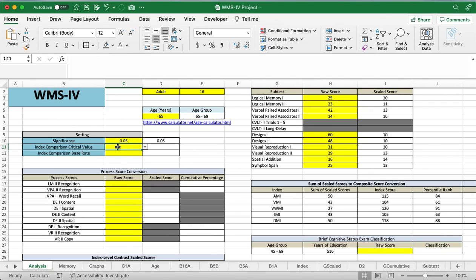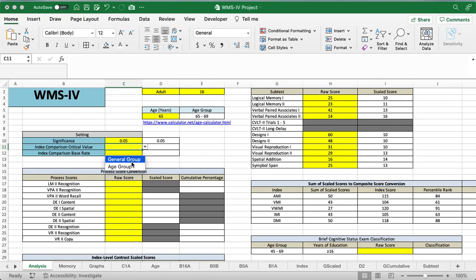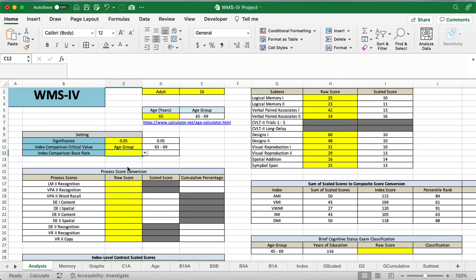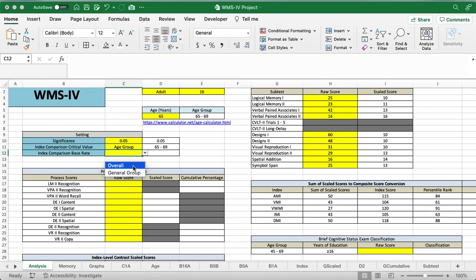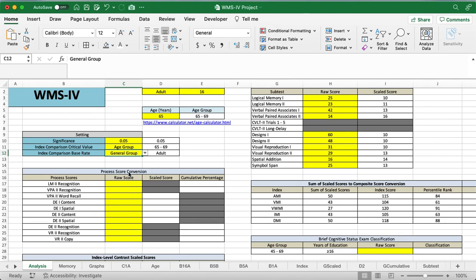Now this index comparison for the critical value, we can choose between the general group. That just means, do we mean the adults, everyone between 16 and 69 as our sample norm, or that could also mean older adult, which is a 65 to 90 sample, or we can use a specific age group. We're going to use age group just because it's nice to be as specific as possible when you're doing your norms. And for the base rates, again, we can do the overall age of the patients, meaning 16 to 90, or we can do the general group, meaning the adults versus the older adults. So we're going to try to make it as small or as specific as possible and just keep it as the adult.